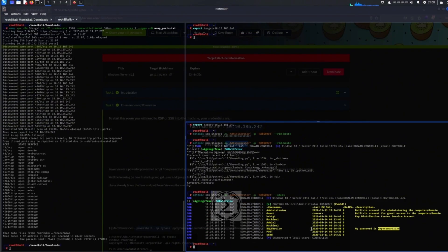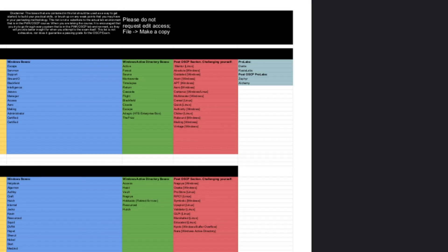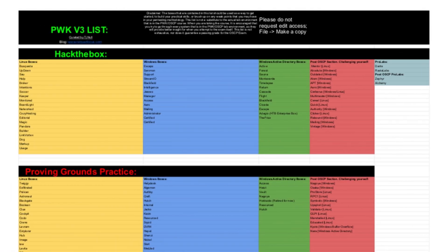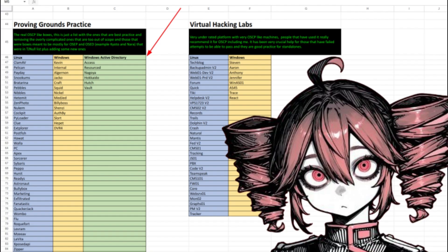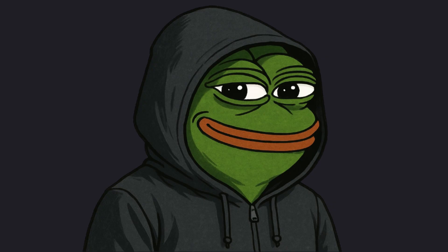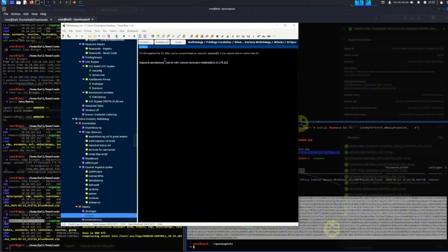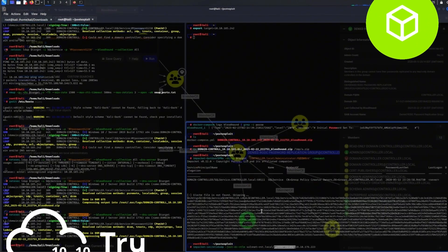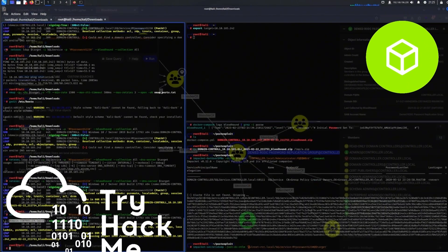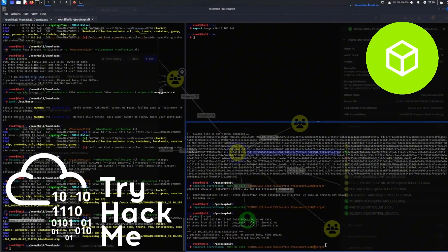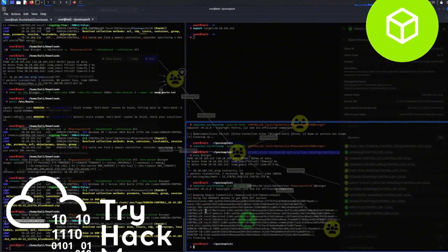I suggest that you follow the TJ Null's/TCM-style focus lists — they are quite well known, and in my opinion they are known for a reason. You should redistribute your efforts across the different areas, meaning do CTFs that are Linux and CTFs that are Windows.